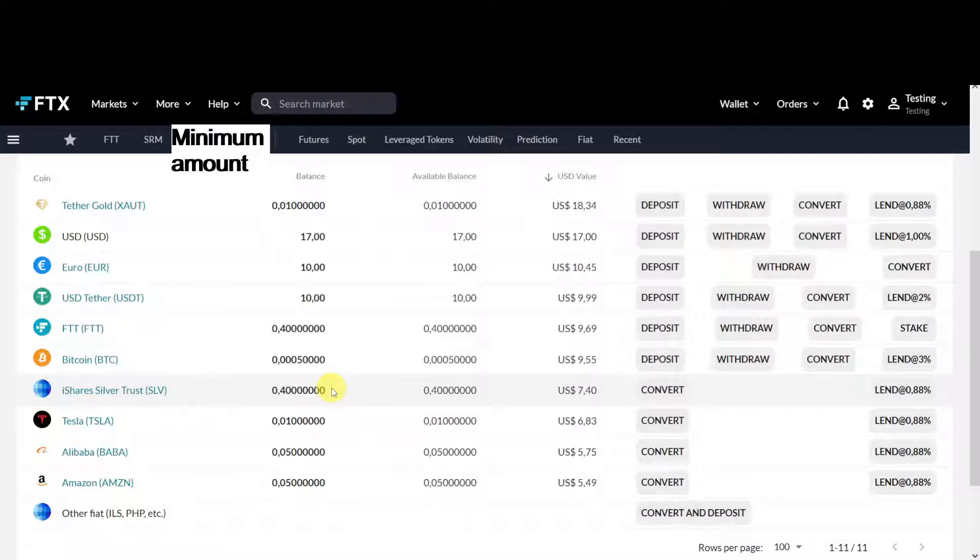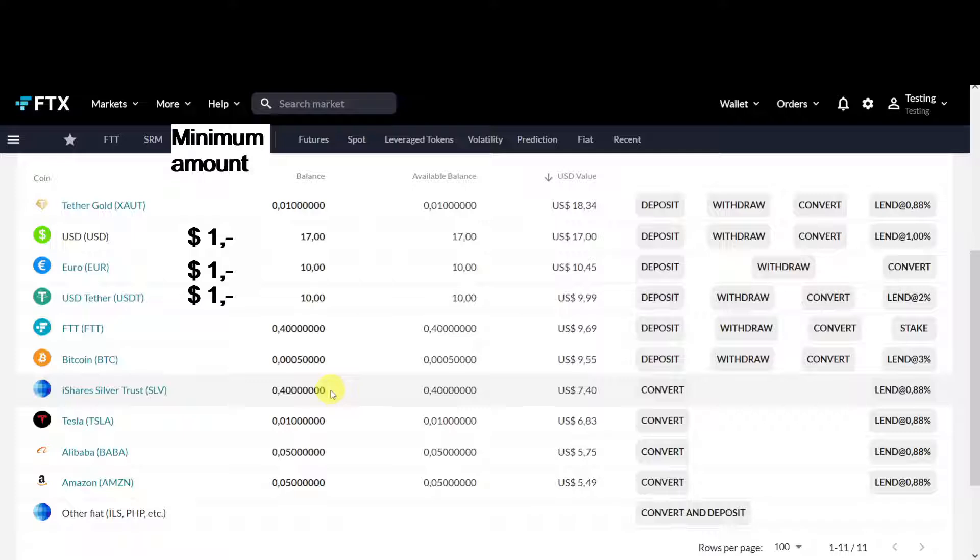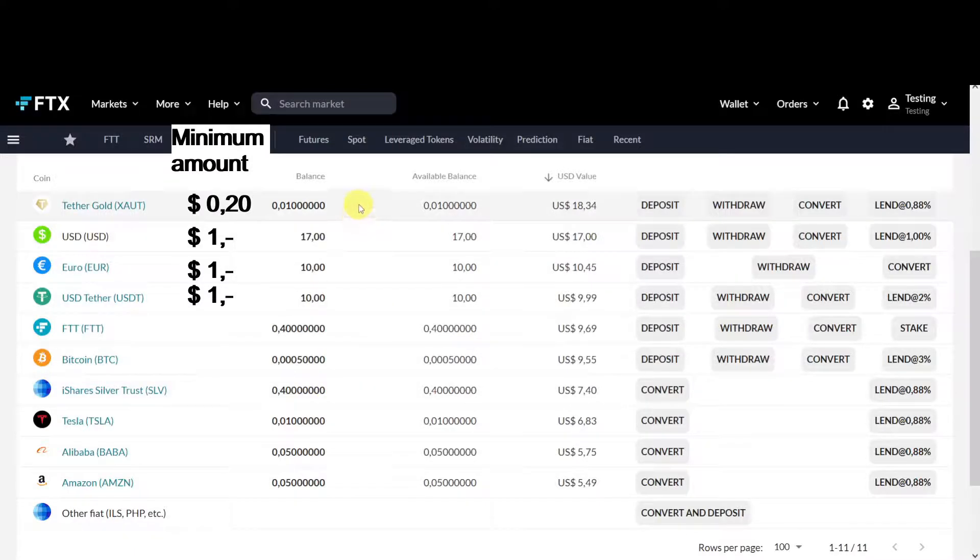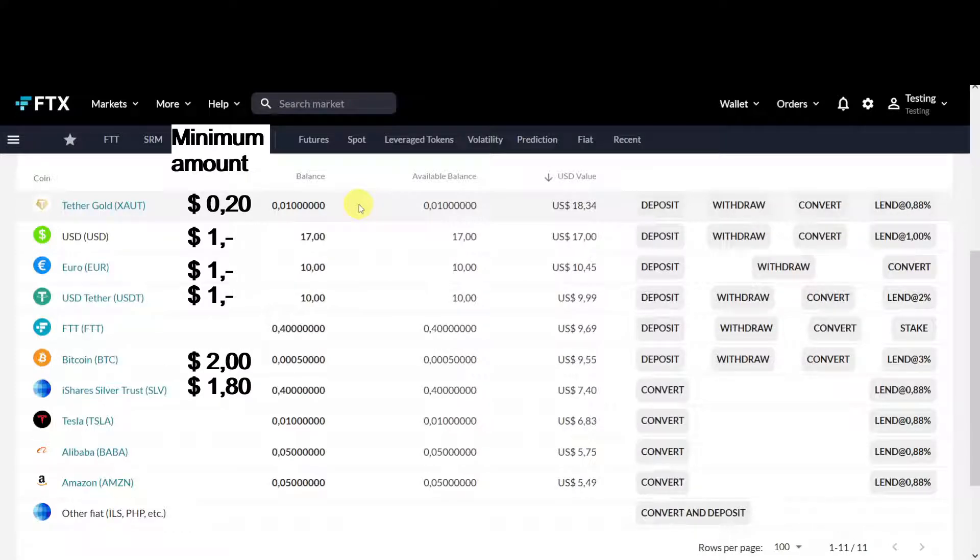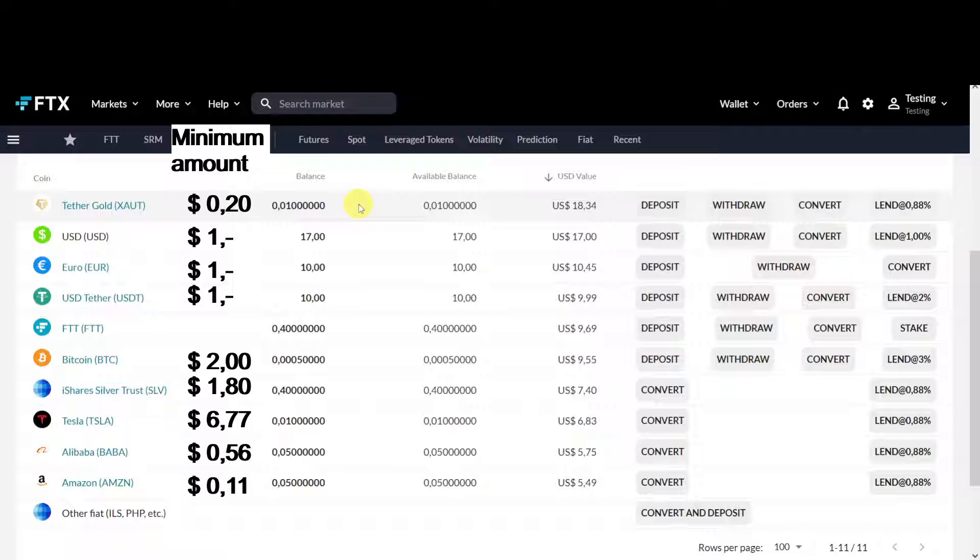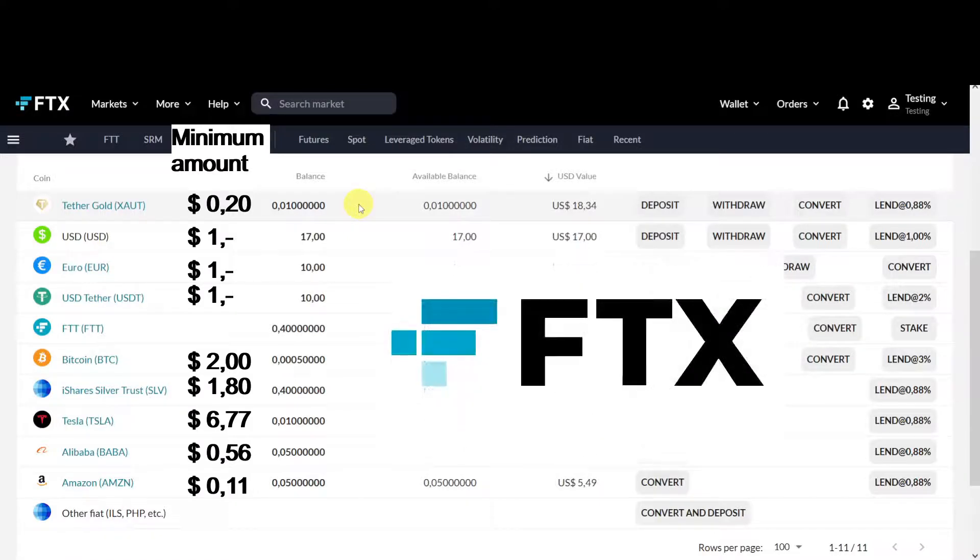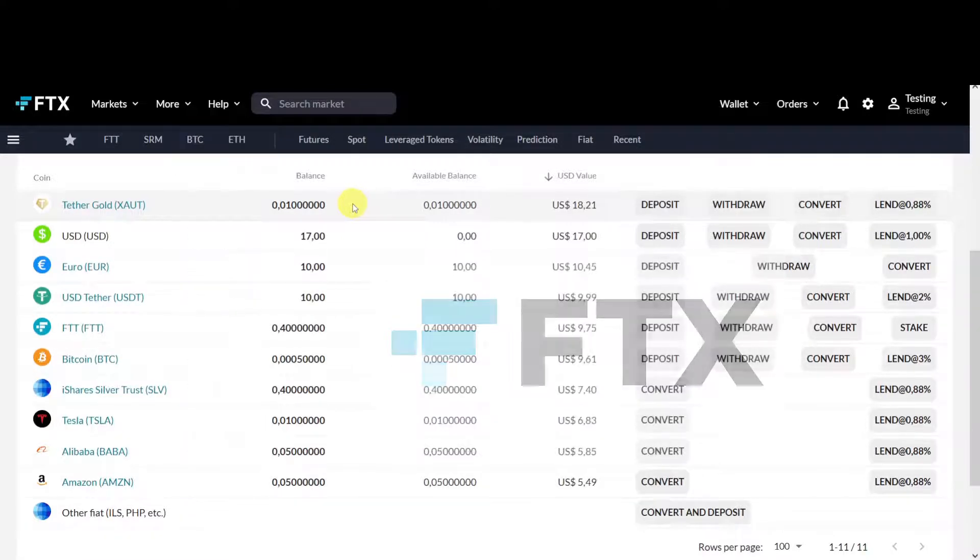It also has a low minimum amount you need to buy. For gold it's twenty dollar cents, for silver it's one dollar eighty, for bitcoin it's two dollars, and for stocks it's between 0.1 and seven dollars depending on the stock. So this is the ultimate savings account at the FTX crypto exchange.